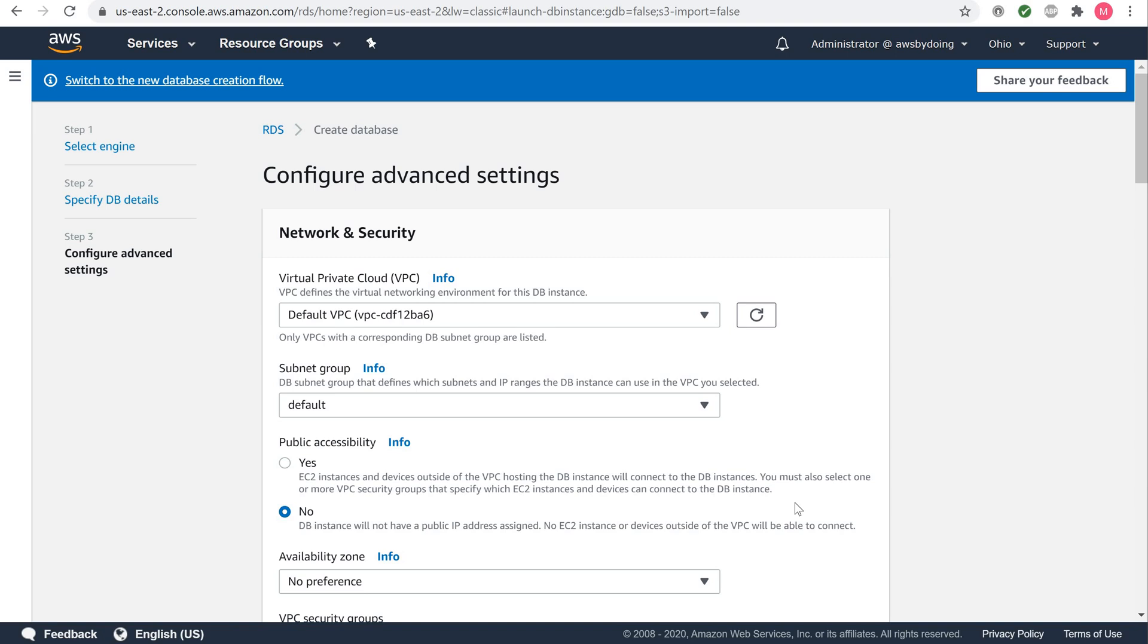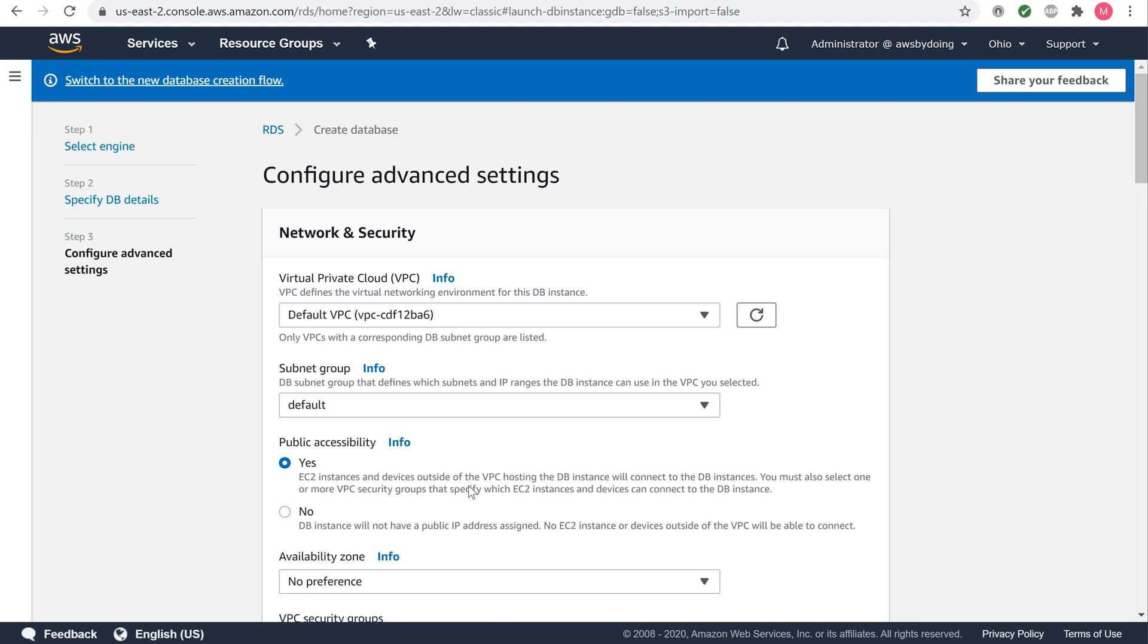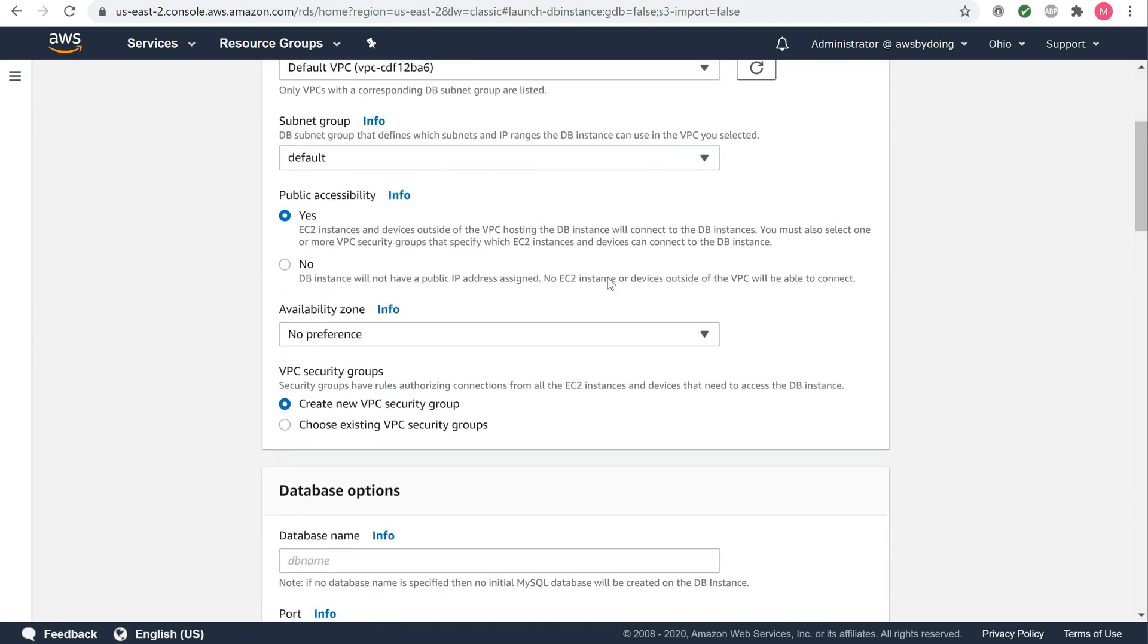You are now on the configure advanced settings page where you can provide additional information that RDS needs to launch your MySQL DB instance. Under network and security, for virtual private cloud, select default VPC. For subnet group, choose the default subnet group. For public accessibility, choose yes. This will allocate an IP address for your database instance so that you can directly connect to the database from your own device. For availability zone, leave it as no preference. For VPC security groups, select create new VPC security group. This will create a security group that will allow connection from the IP address of the device that you are currently using to the database created.